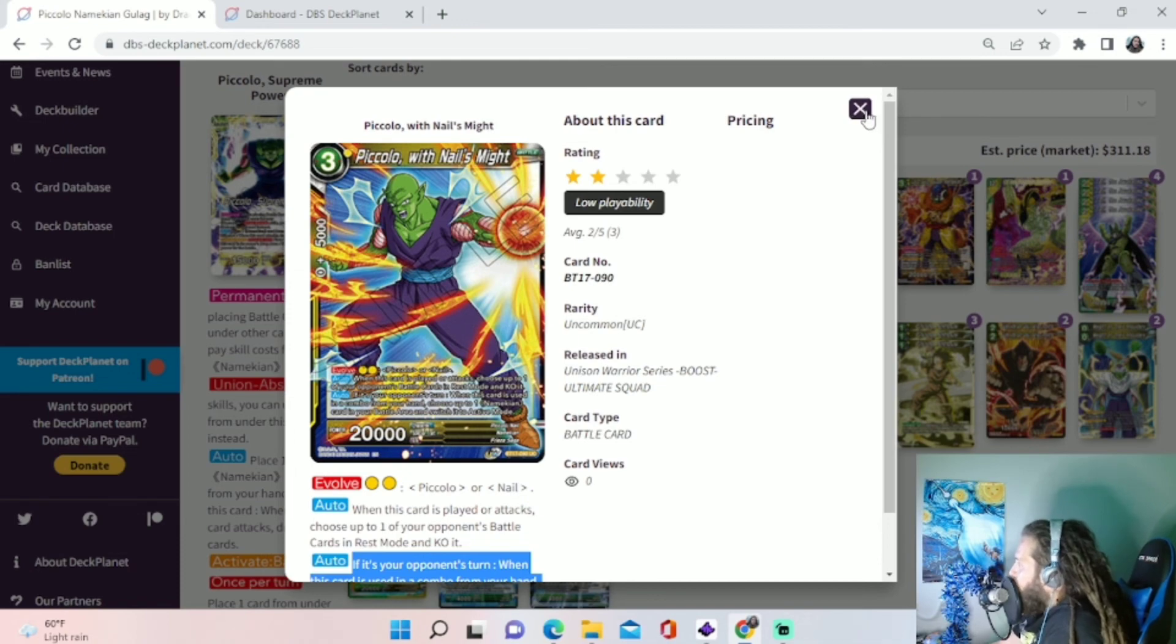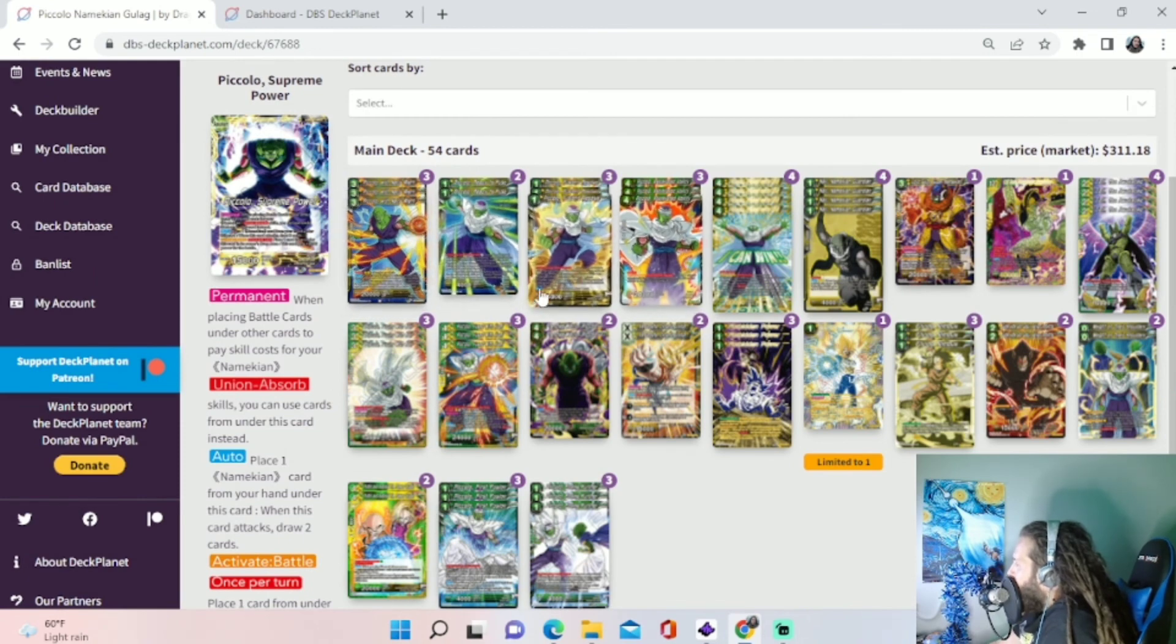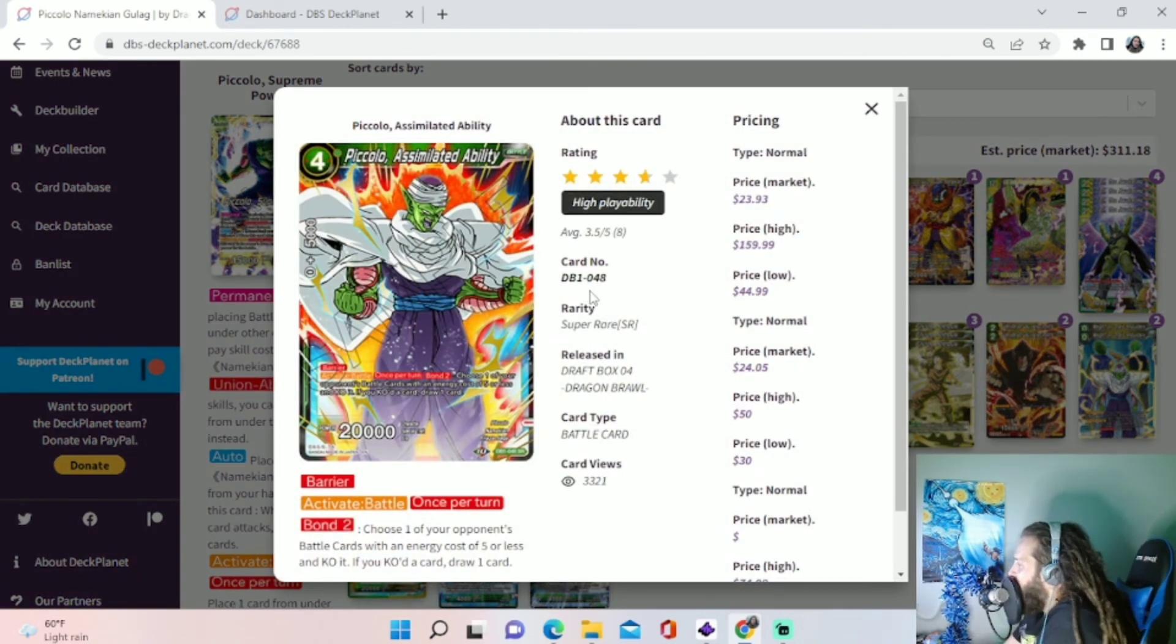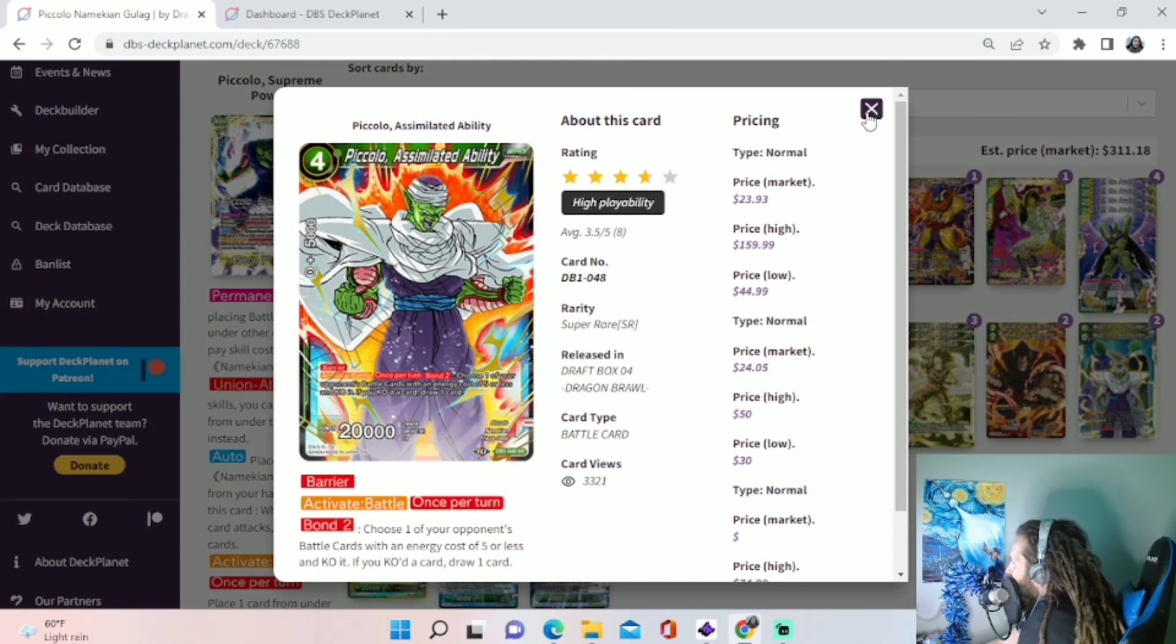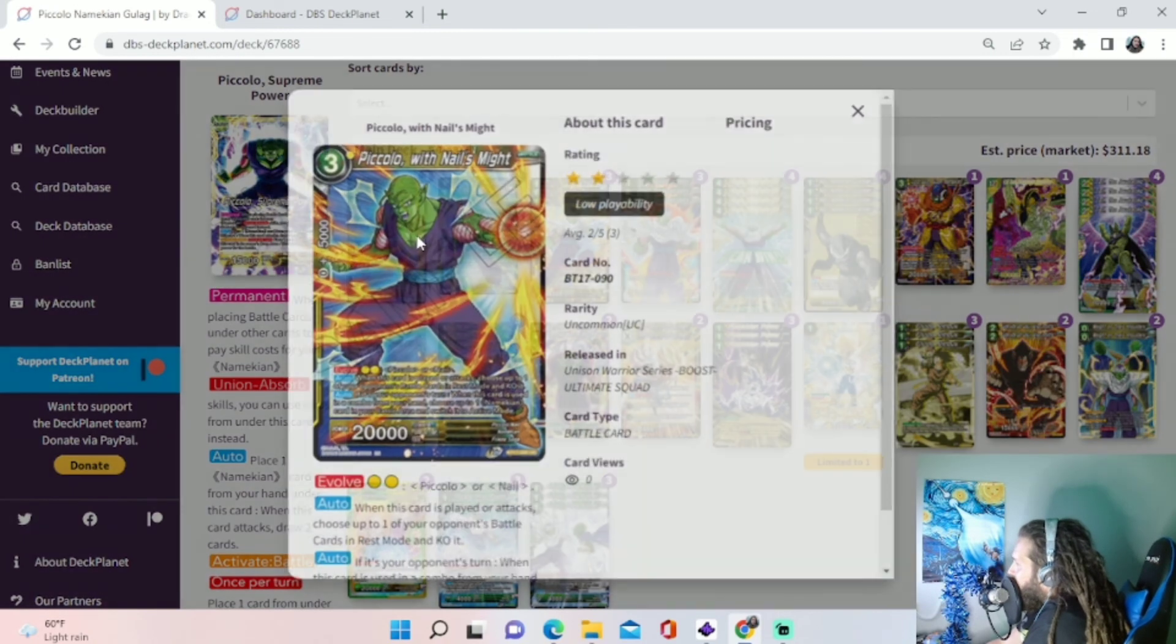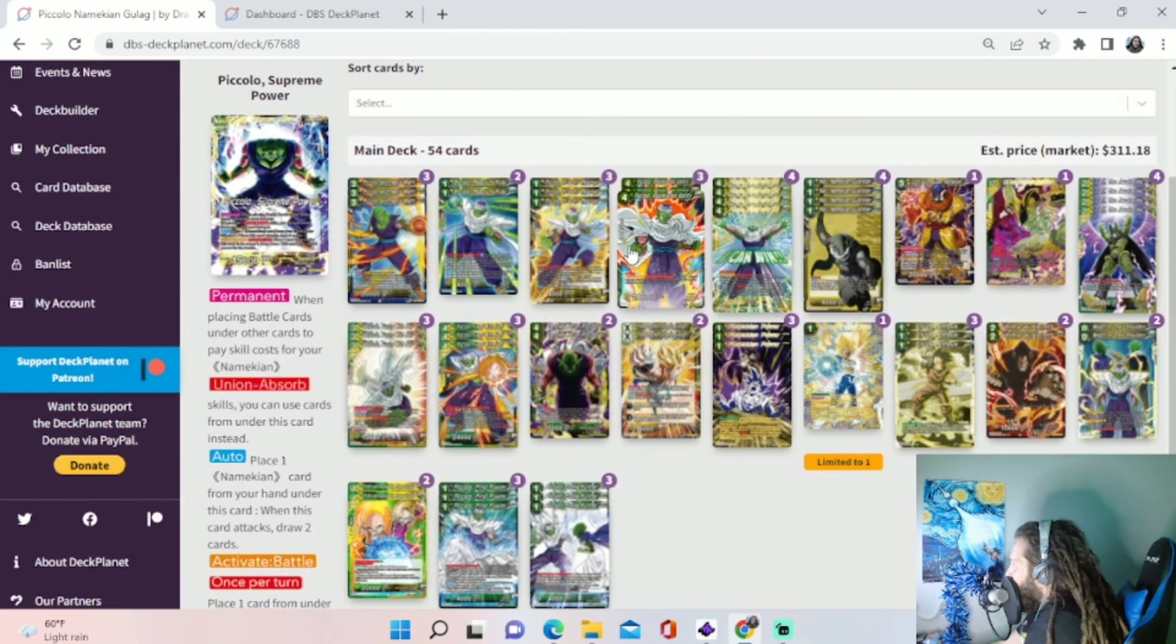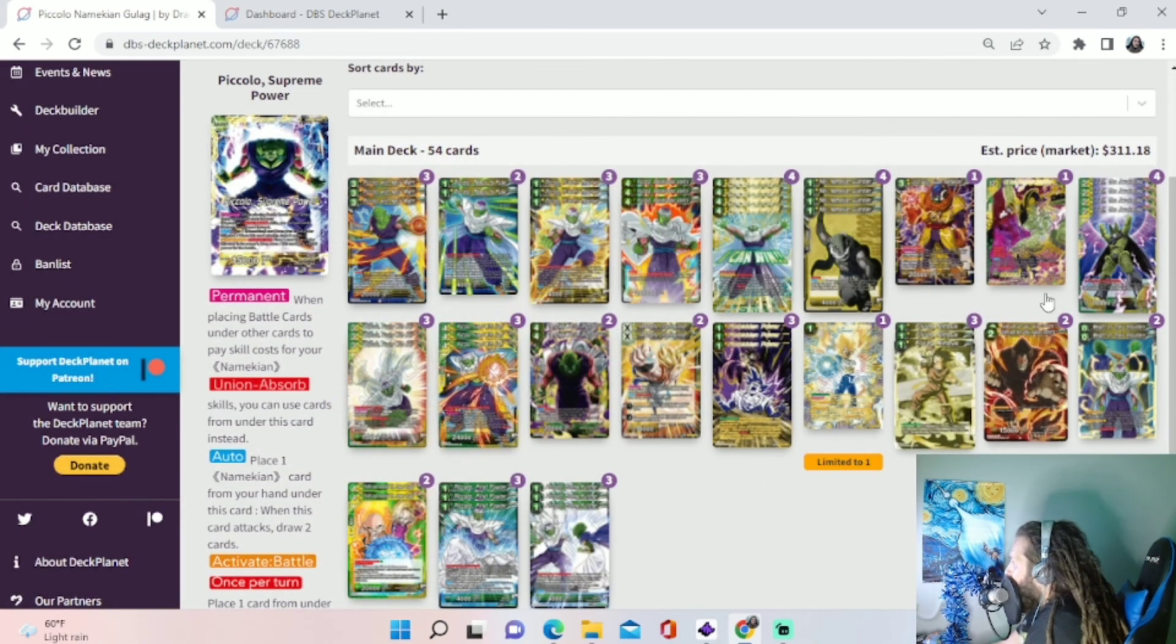So we can combo with this card defensively on our opponent's turn. And we can re-stand something that maybe we attacked with, that we don't want them to be able to kill. Like maybe we could re-stand, you know, maybe we attacked with our assimilate ability, but we don't want it to die. So we can combo with this on our opponent's turn to re-stand it. So it can't be attacked again.